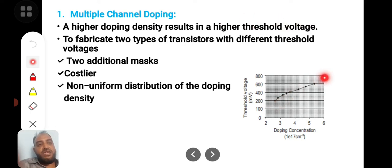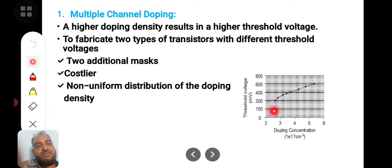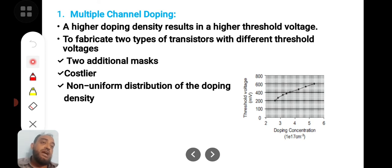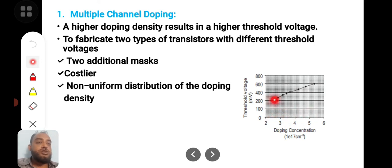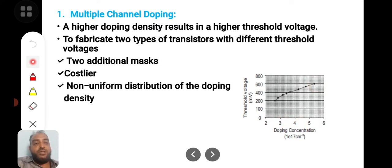If high doping concentration is used — for example, 10 to the power of 17 per centimeter cube — as you can see, the x-axis is the doping concentration and y-axis is the threshold voltage. As you keep on increasing the doping concentration, threshold voltage improves, resulting in very good threshold voltage modulation.